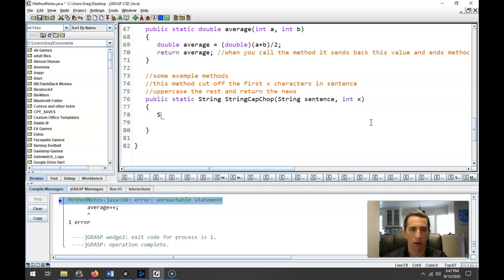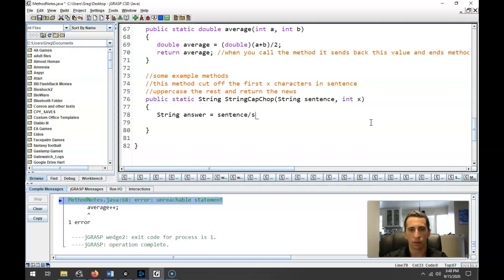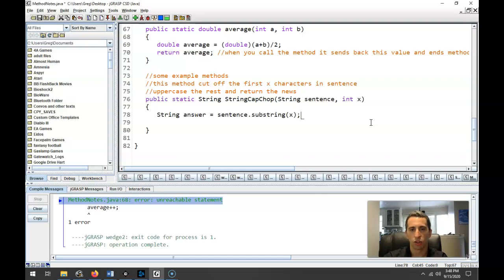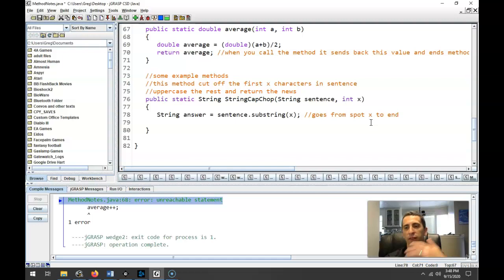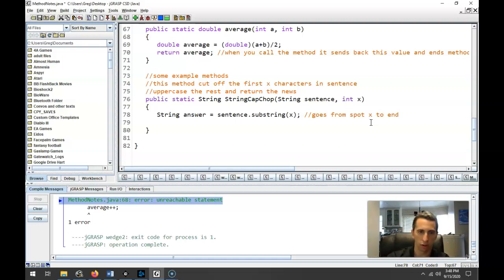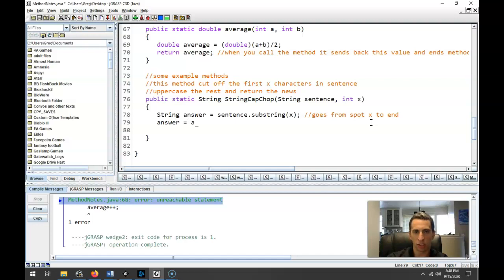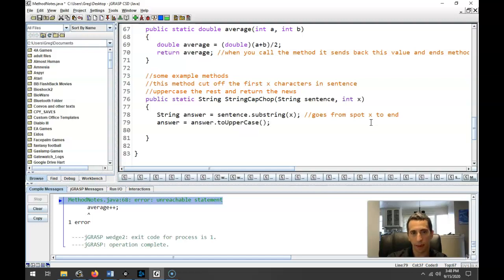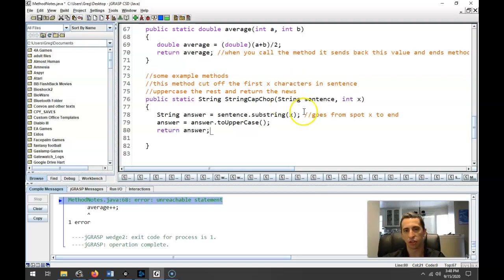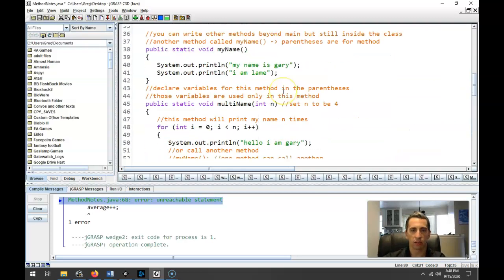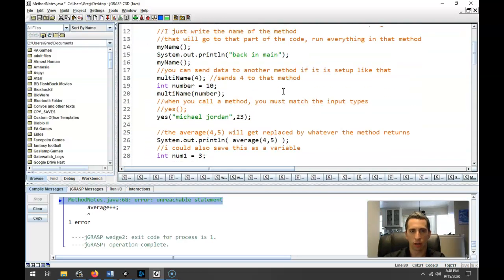So we're going to have some methods like this that are in a couple different steps. So let's say our answer is going to be sentence.substring, let's say x. So this just starts, basically it goes from spot x to the end. So it's going to have the effect of getting rid of the first x characters. And then we're going to make it toUpperCase. So we're going to change answer to be what it was before, dot toUpperCase. And then we'll just go ahead and return that answer at the end.